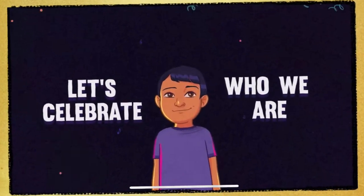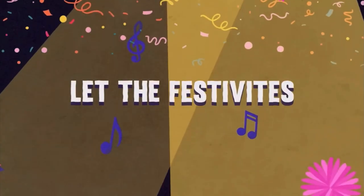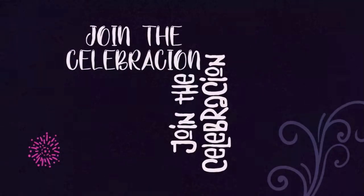On to our Three Things Thursday. Let's celebrate who we are! Let the festivities begin!